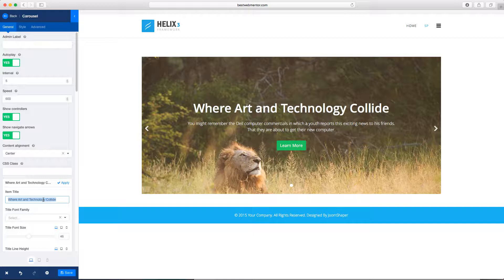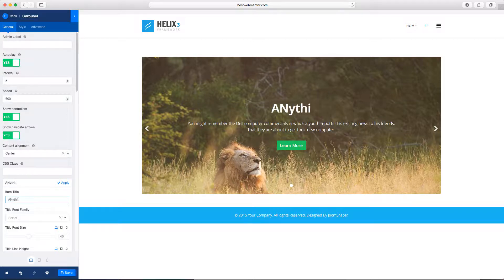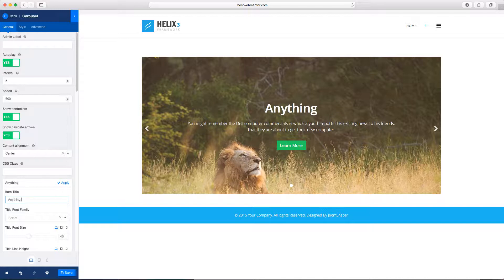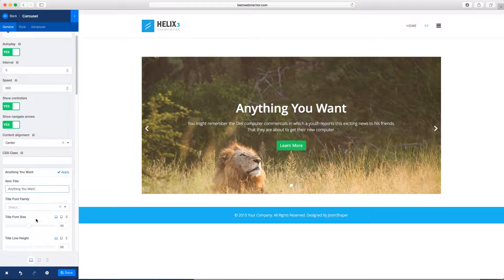And you can change these words to anything you want.